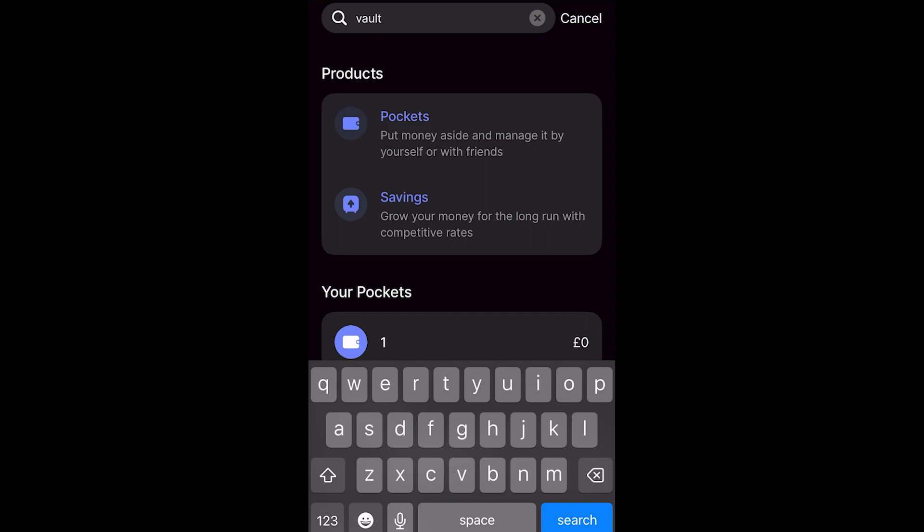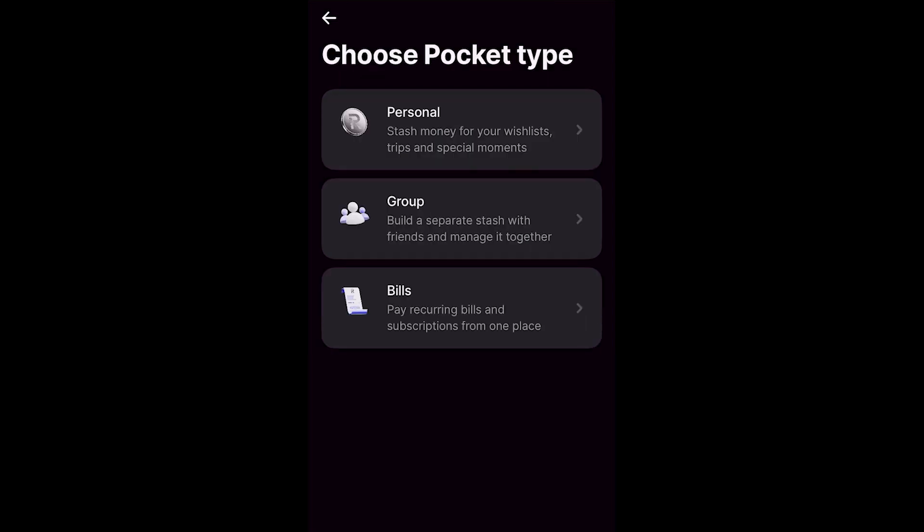So in order to create a vault, we can simply click this first option which is pockets. From here it's going to ask us to choose the pocket type. So that could be personal, group or bills and you can just choose whichever pocket you're trying to set up.